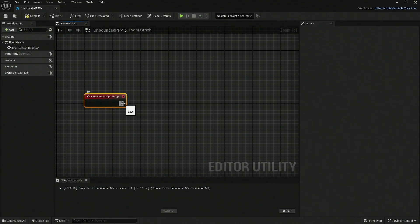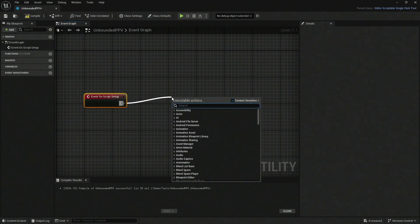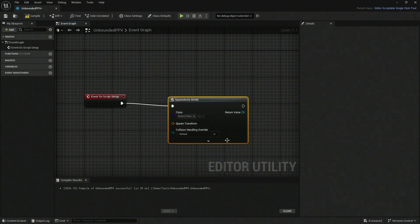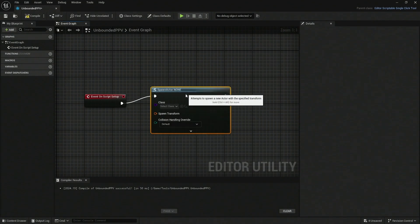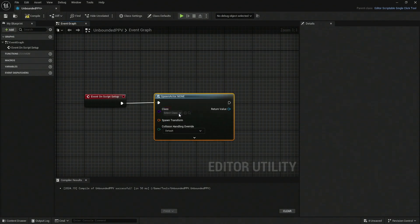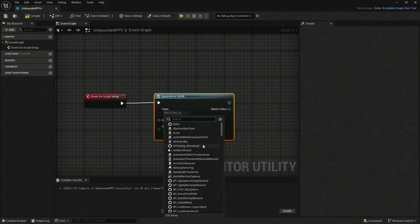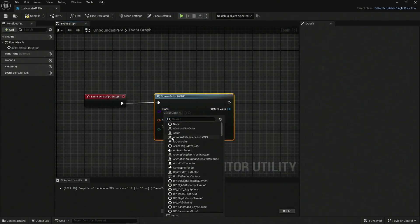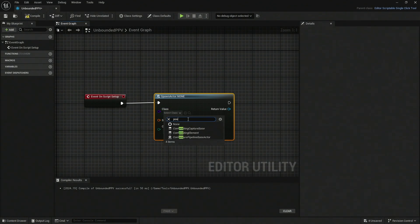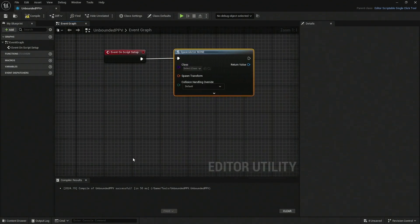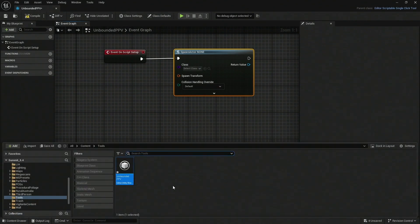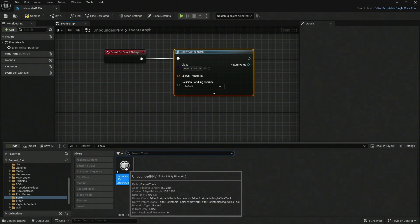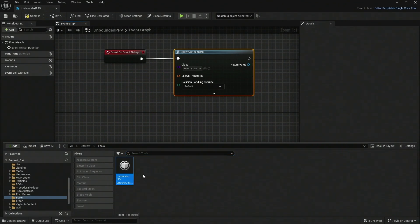The next thing is exactly what we need to do - actually spawn an actor. We're going to do Spawn Actor from Class. The actual class, and this is going to be tricky - the class we need is not a blueprint, strangely enough. If you search for post processing, nothing is going to come. We need to actually find it. The way we're going to find it is Control+Space, and that will bring up our content drawer. Let's save everything.